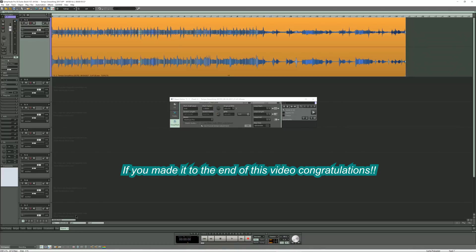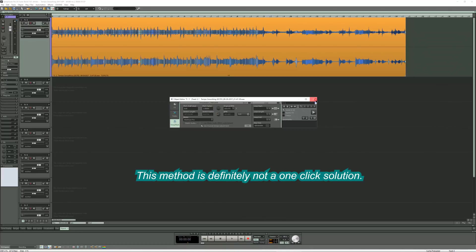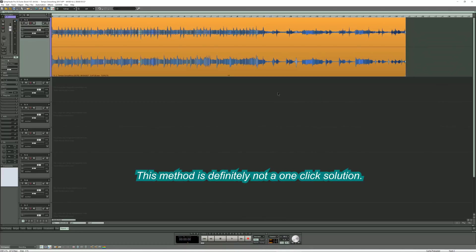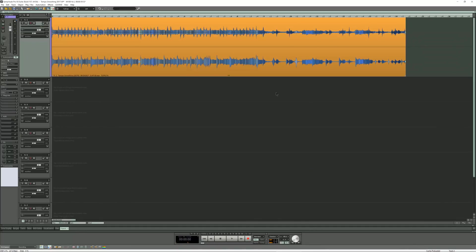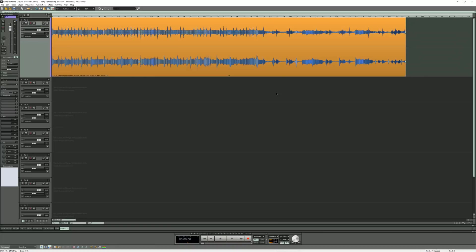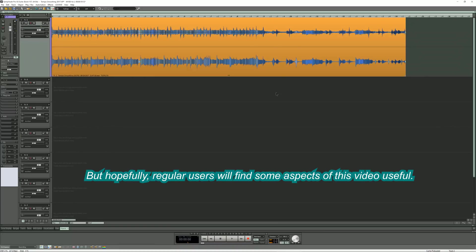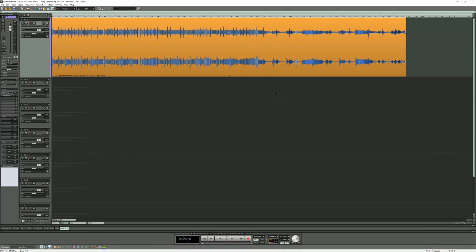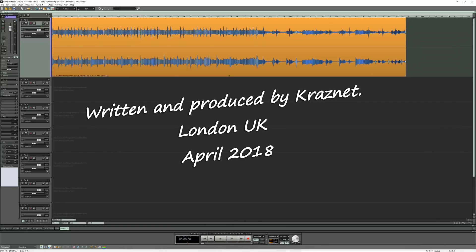If you made it to the end of this video, congratulations. This method is definitely not a one-click solution. I would file it under for enthusiasts only. But hopefully regular users will find some aspects of this video useful. Anyway, until next time, all the best.